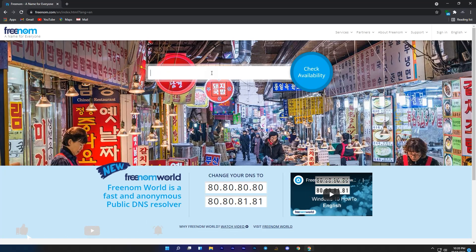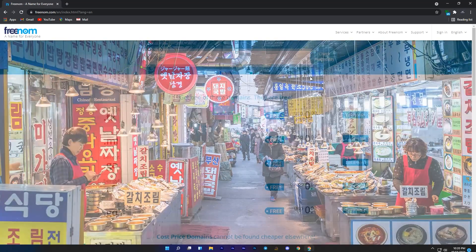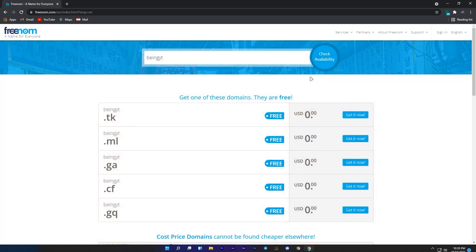In this box you will need to enter a name which will be your website name, but there is a problem here. If you enter your name and click on check availability, then you will get the result, but if you click on get it now.